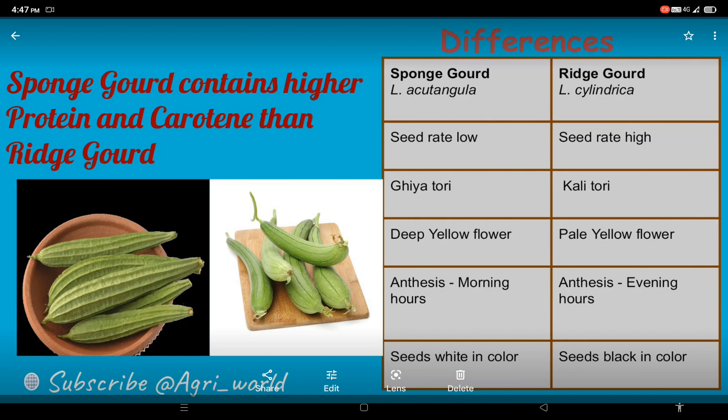If we talk about their similarities, the progenitor of both sponge gourd and ridge gourd is Luffa graveolens. If you talk about their chromosome number, both have the chromosome number 2n equal to 2x equal to 26. There is also a gelatinous compound called luffin present in both — the chromosome numbers are the same in both, and their progenitor is the same.